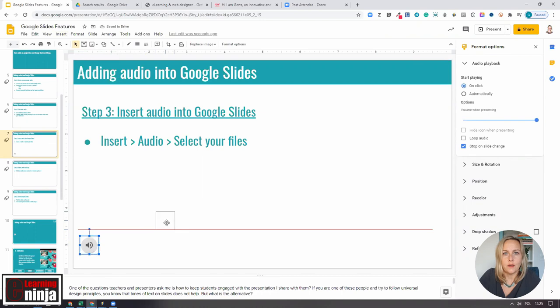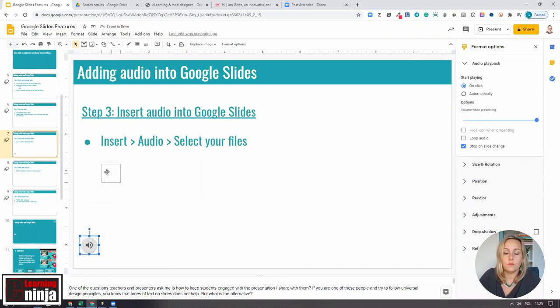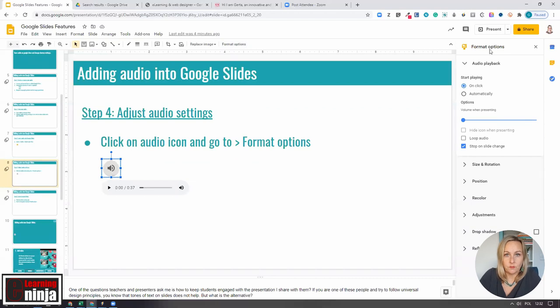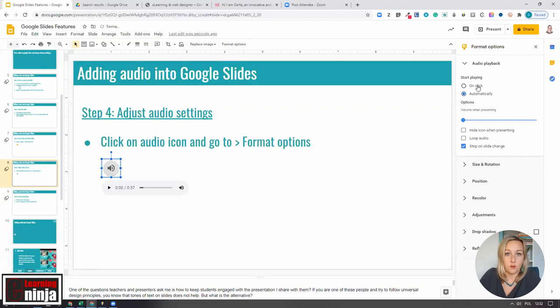You can drag and reposition the speaker icon wherever you want it to appear and do a few other things. Click on the Format option from the top menu. From here, you can change the settings of the inserted audio clip.